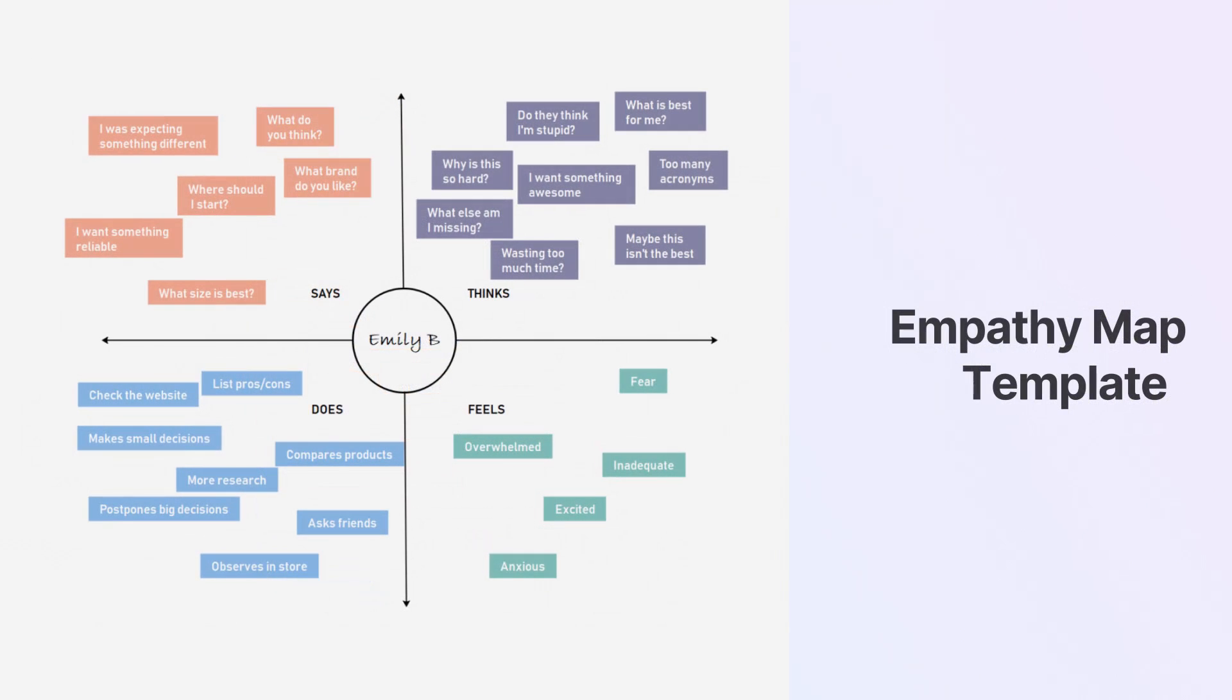This Empathy Map Template can help to gain an insight into the customer's head or behavior to figure out what works best for a defined scenario.